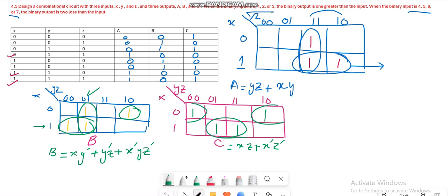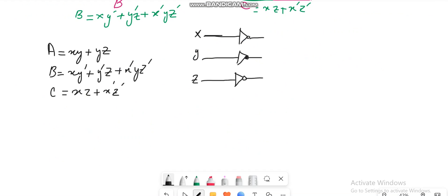Here you can see I have placed three variables X, Y, Z and I have placed the inverters before them to produce their complements. The first step is to find the expression for A which is XY and YZ, so I have to take X and Y.